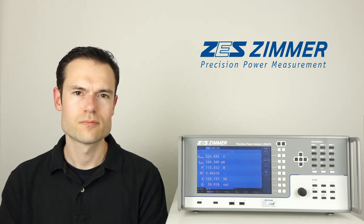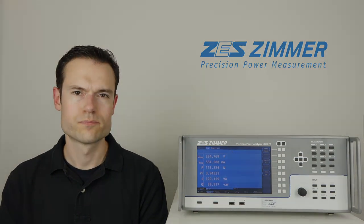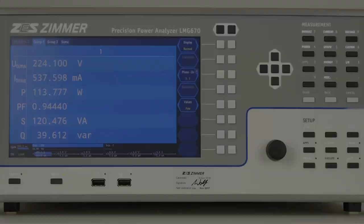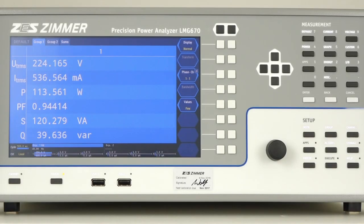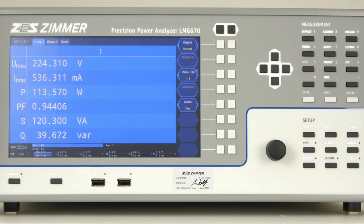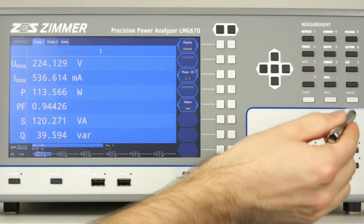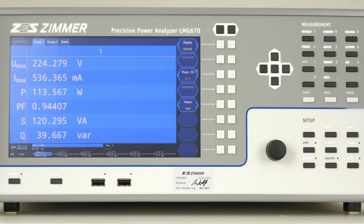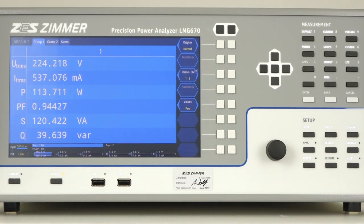First, let's take a look at the front panel. The front panel consists of a touch display, the soft keys, the measurement and setup keys, as well as a rotary knob. Also, there are two USB ports at the front.